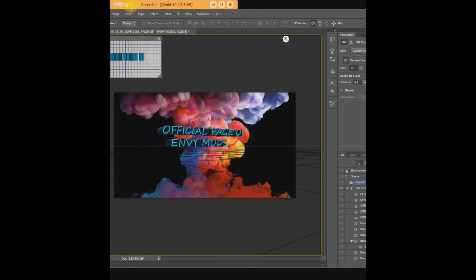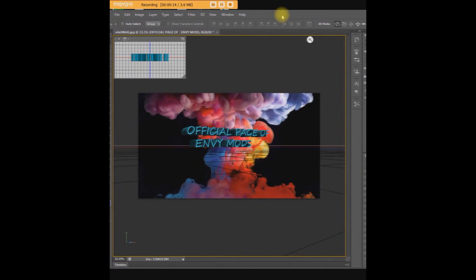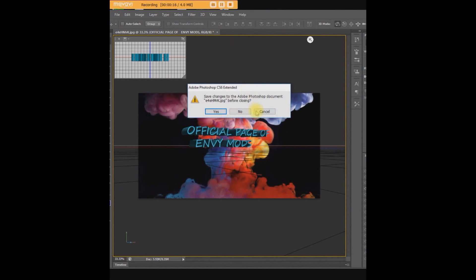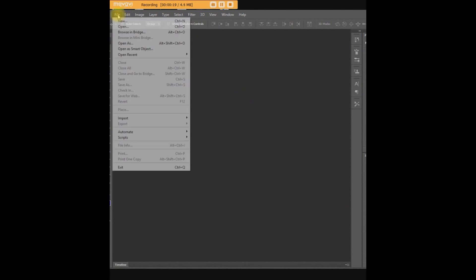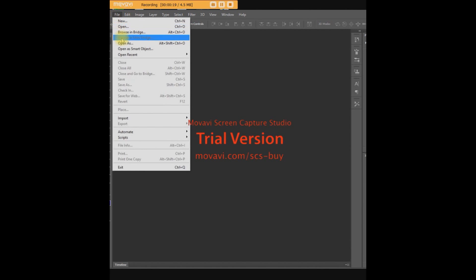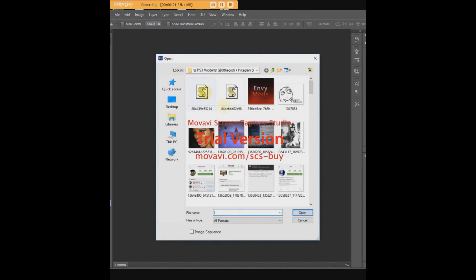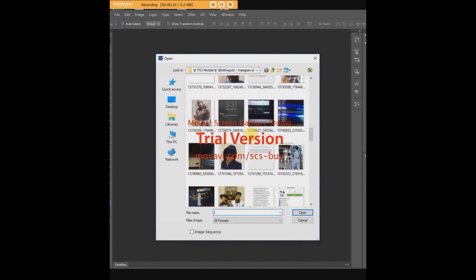Hey guys, let me show you how to make a simple logo in Photoshop. Just download Photoshop first — there's a free cracked version available.